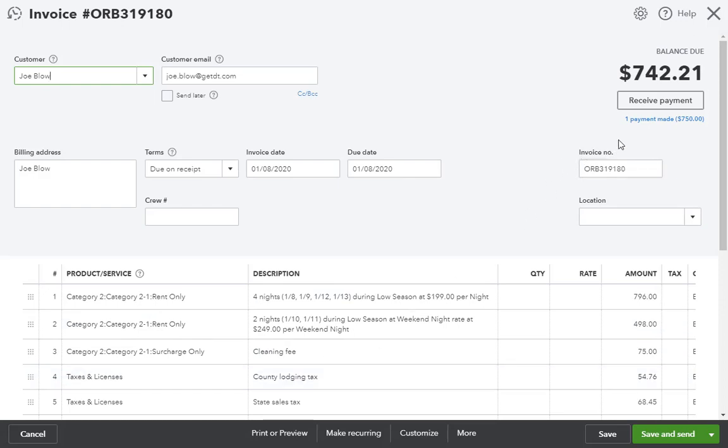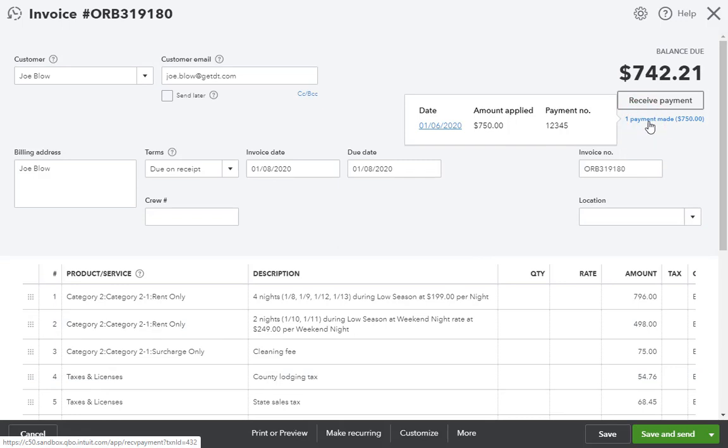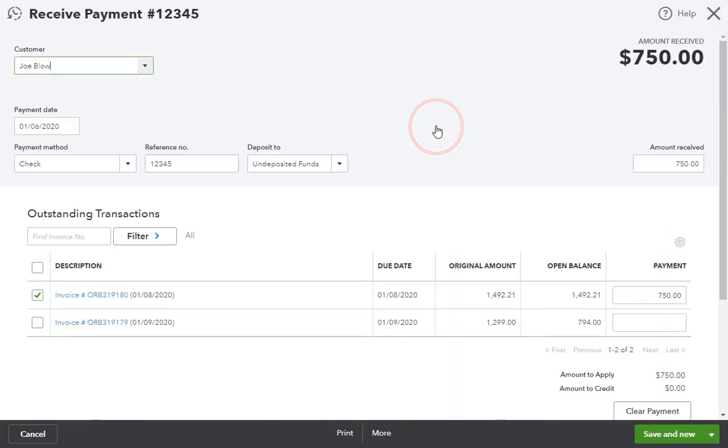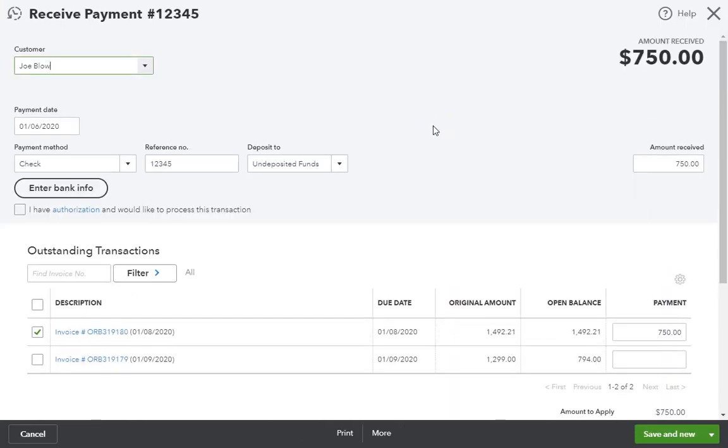Notice that the invoice also shows the payments that were recorded in OwnerRes on the booking. I'll click into the payment to drill in and we'll notice that the check date and number also carried across from the check payment in OwnerRes.